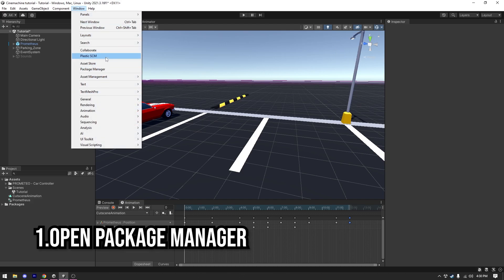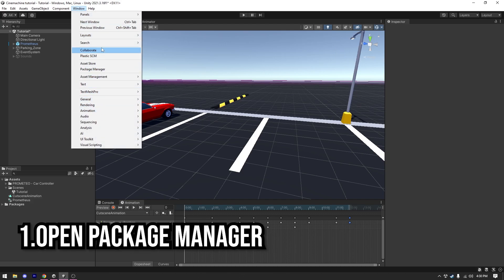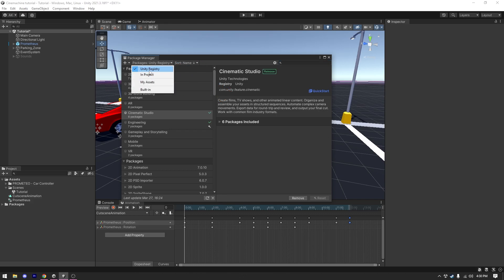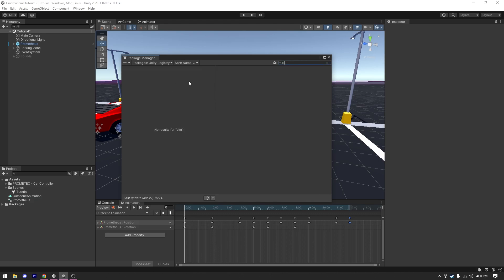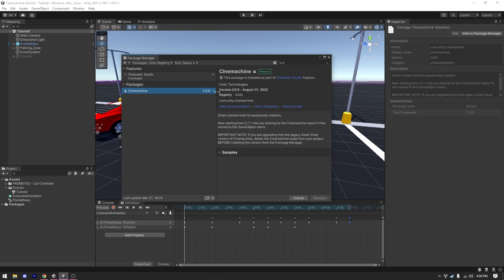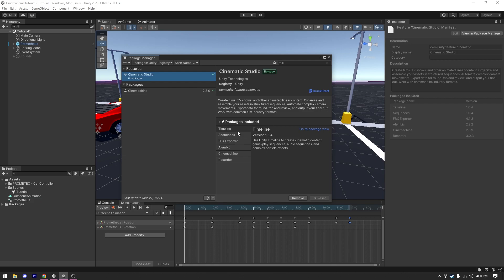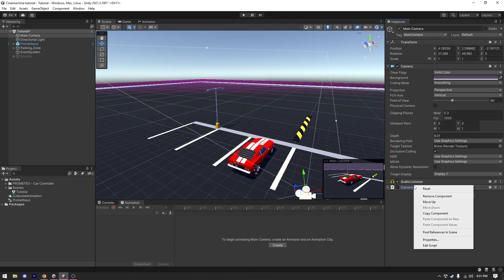First I'm going to open the Package Manager from the Window tab, click to make sure it's on Unity Registry, and then search for Cinemachine. There are two packages: Cinemachine and Cinematic Studio. I installed Cinematic Studio because it includes both Cinemachine and Timeline, and both of those are needed in this video. If you don't want to install Cinematic Studio you can install Cinemachine and Timeline separately. Now everything is ready to start making the cutscene.